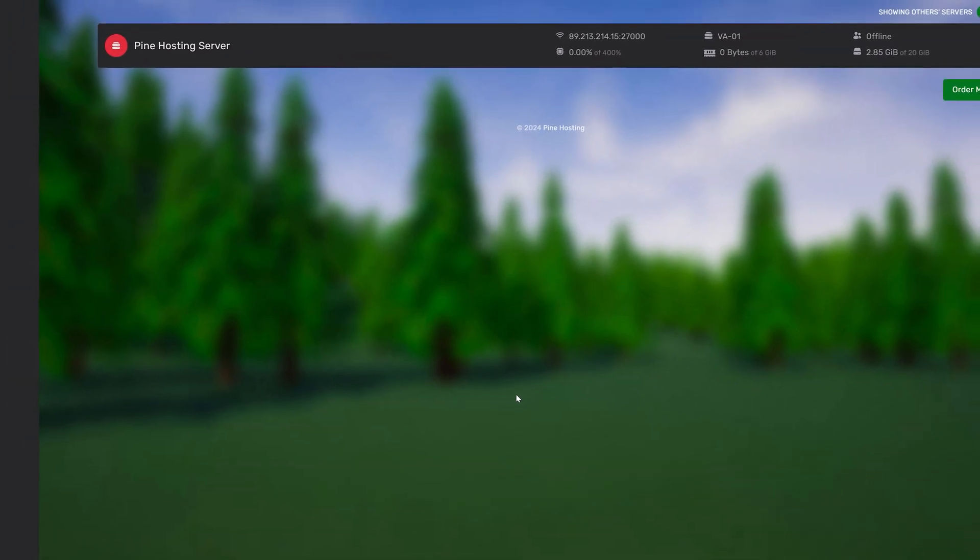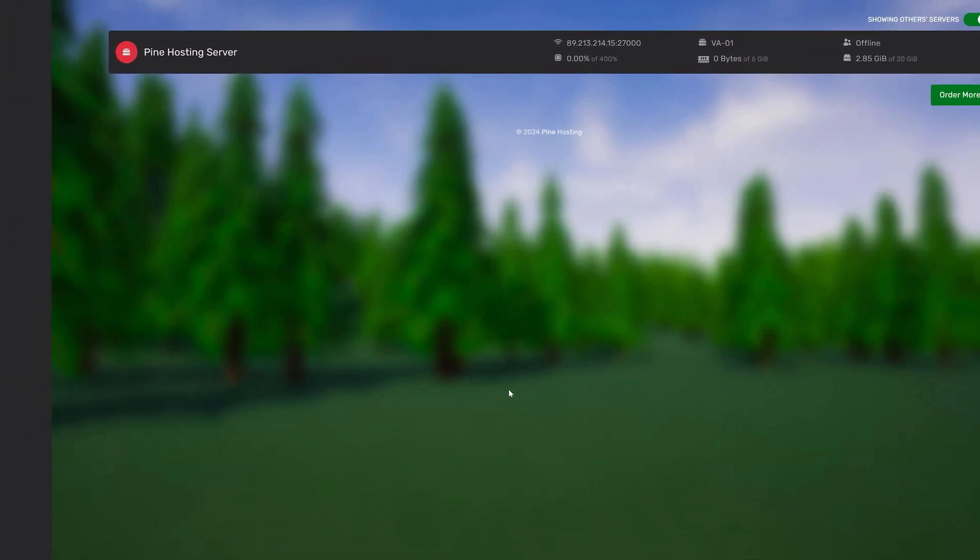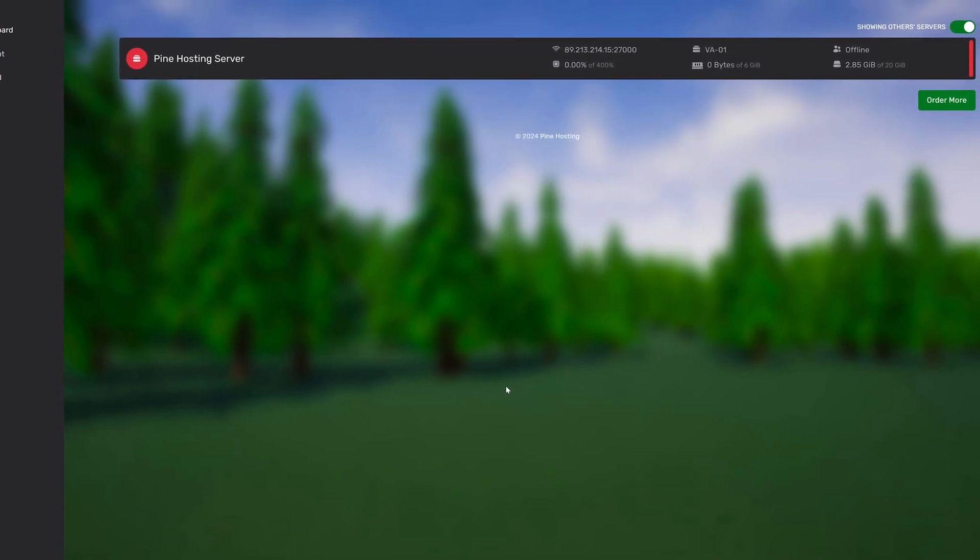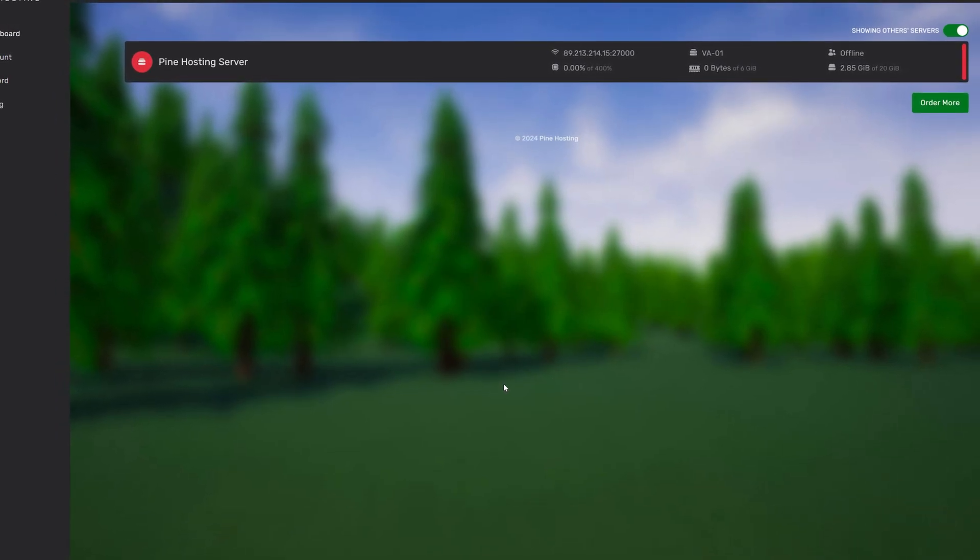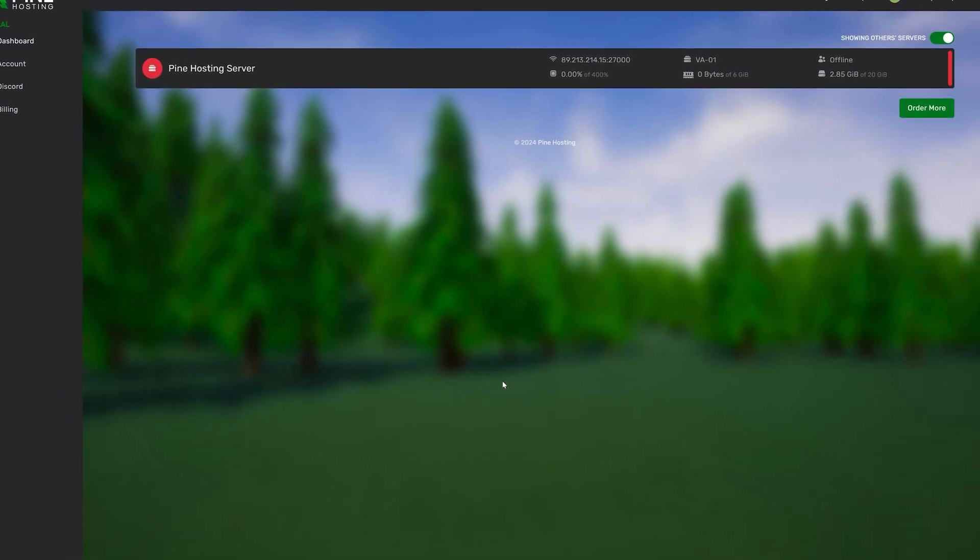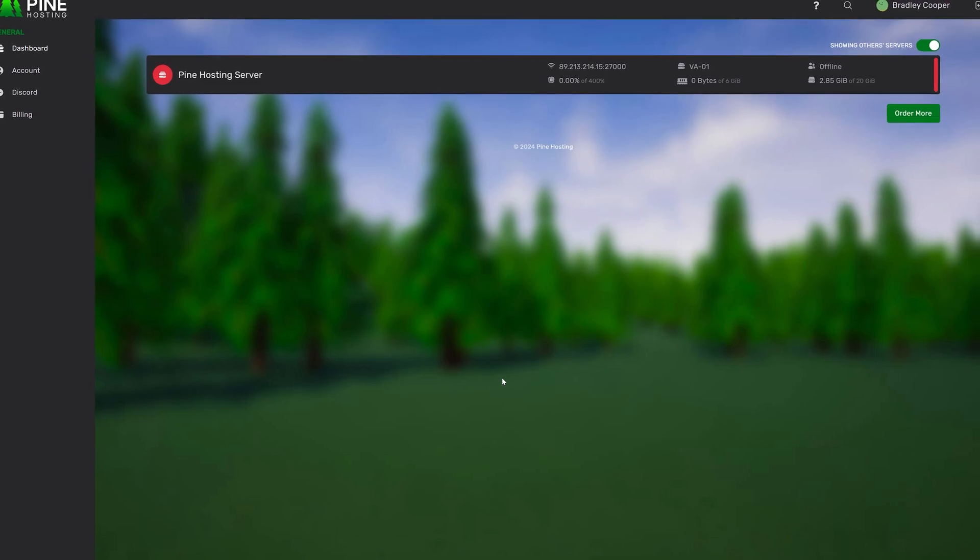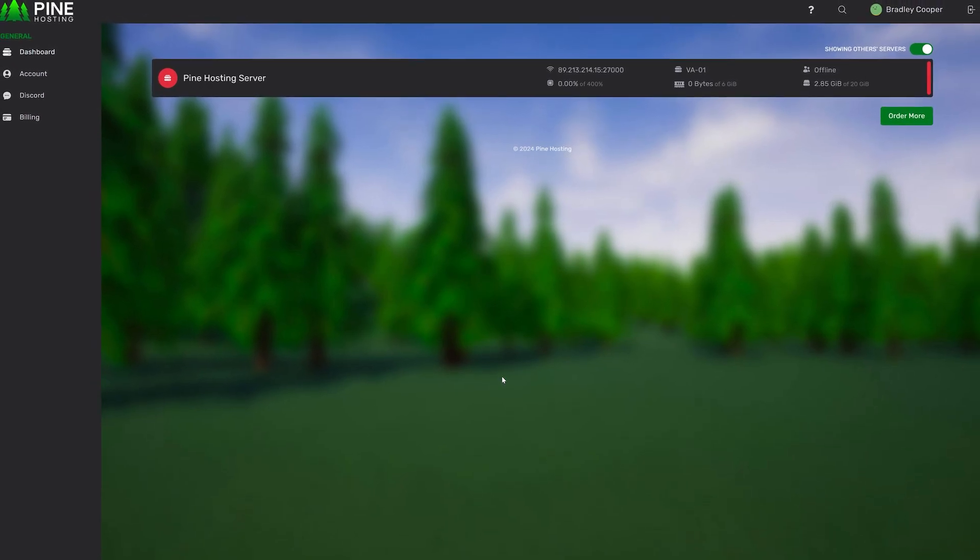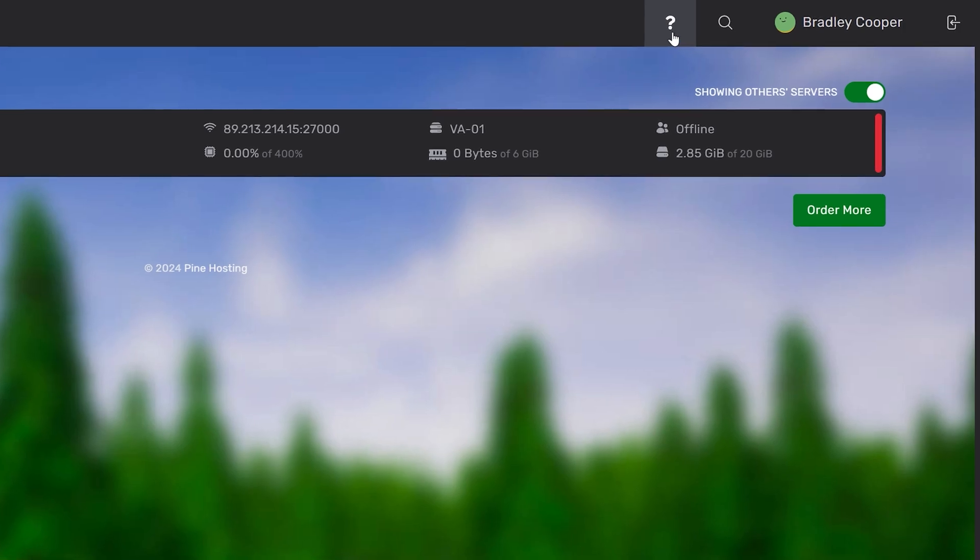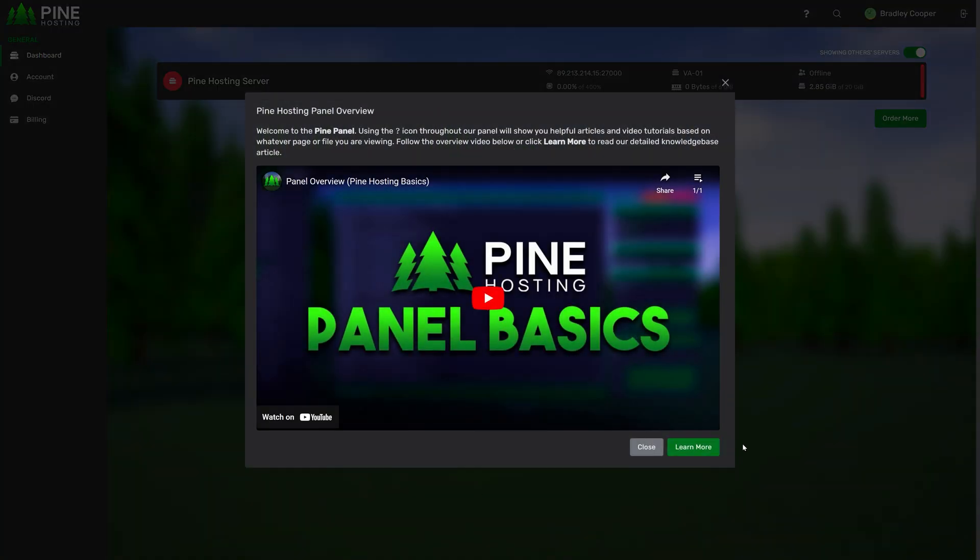Welcome to the Pine hosting panel overview. In this video we'll be giving you a brief tour of all of our panel features. This video is timestamped so feel free to skip ahead to the parts you're looking for. We also have a large catalogue of other videos and knowledge base articles that can be found on our channel. If at any point you're confused feel free to click the question mark icon at the top right of your panel which will open a helpful hint based on whatever page or file you're viewing.